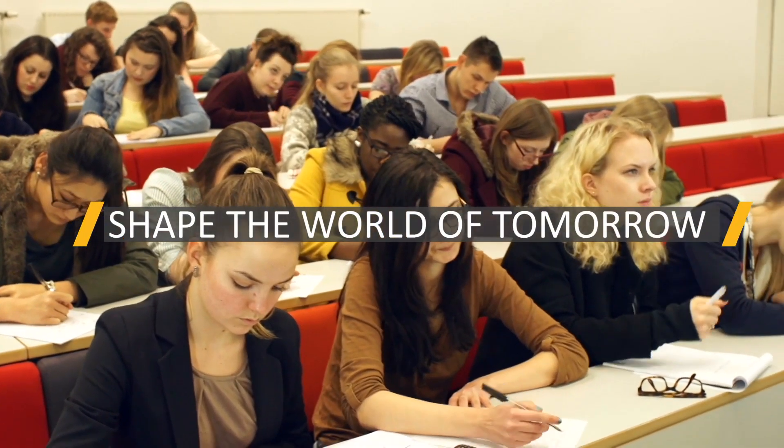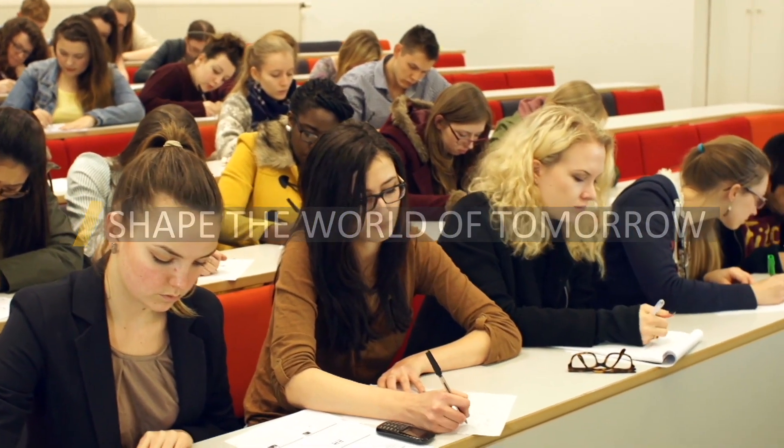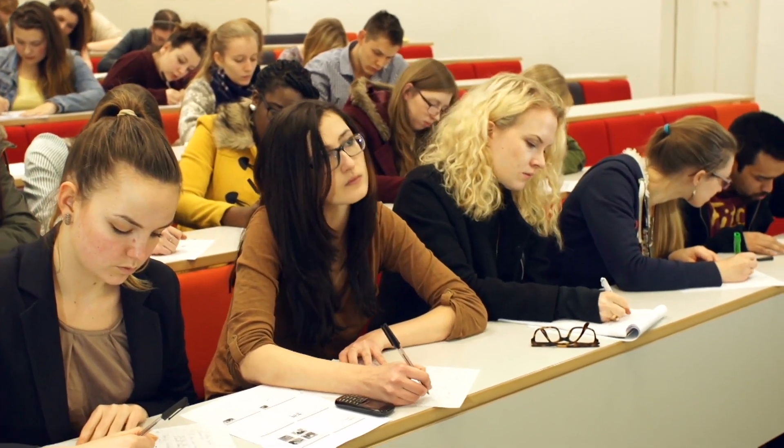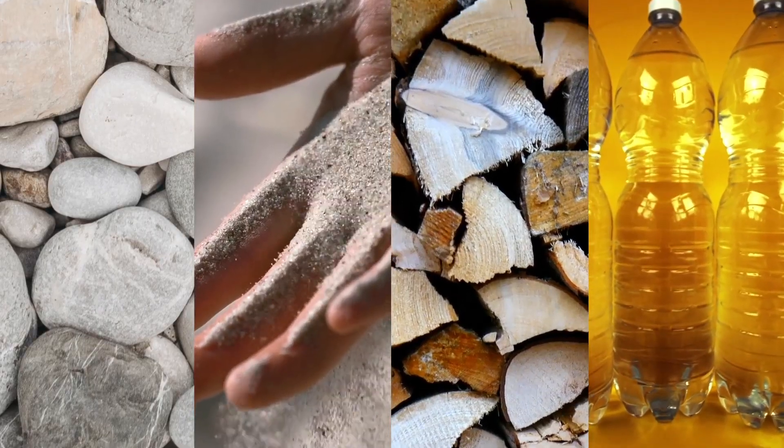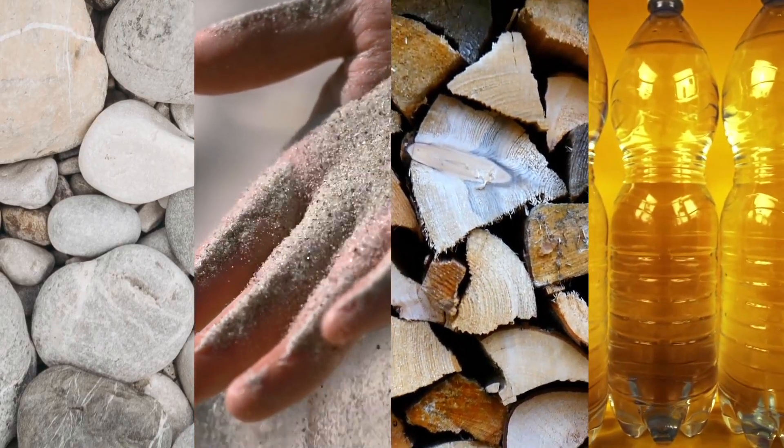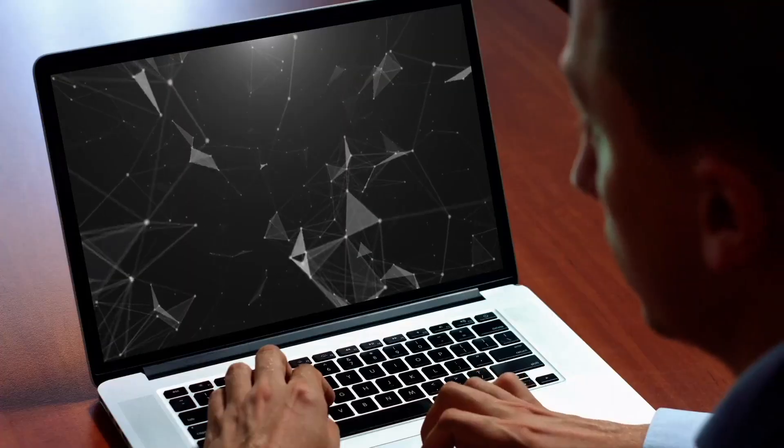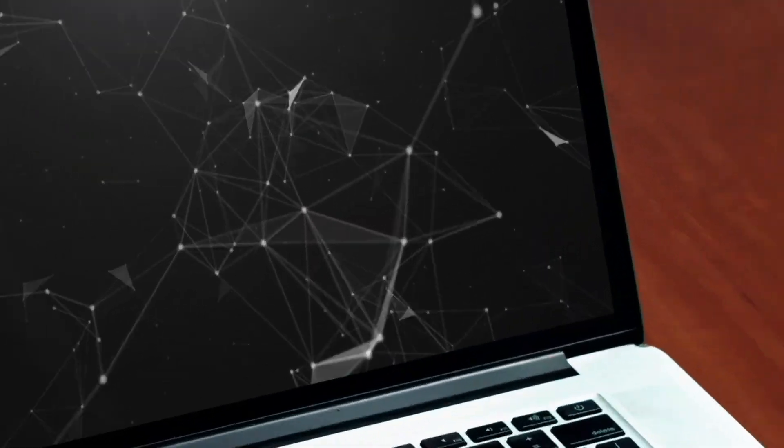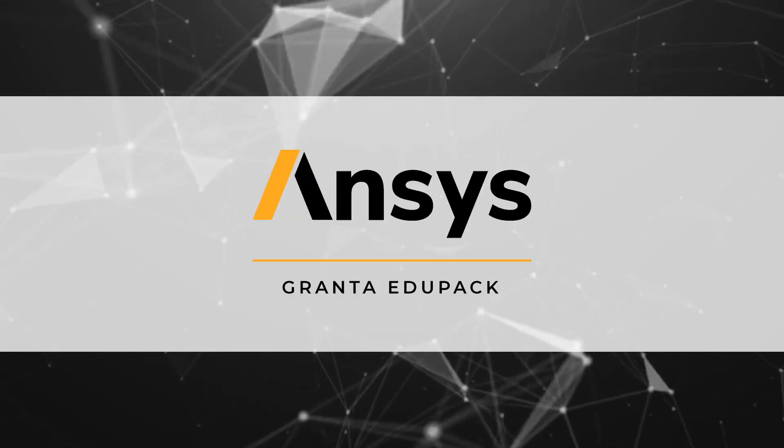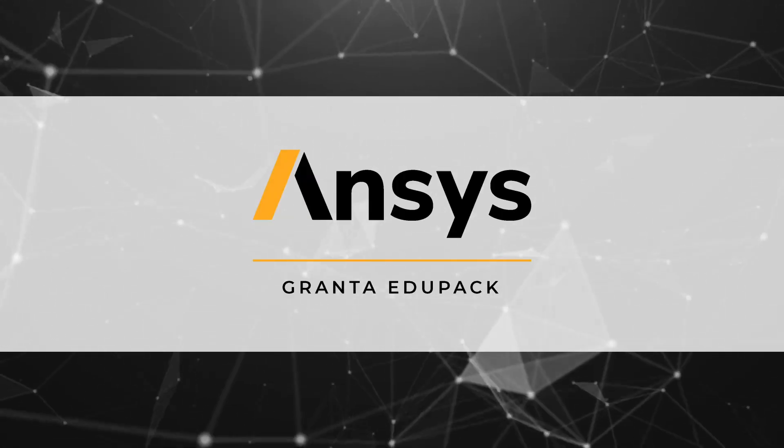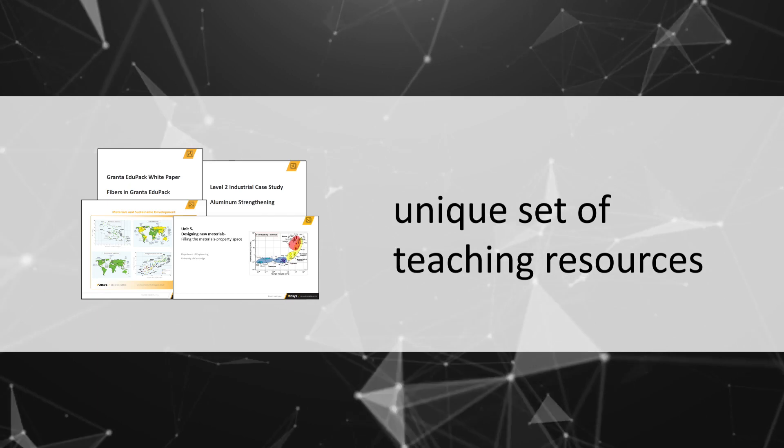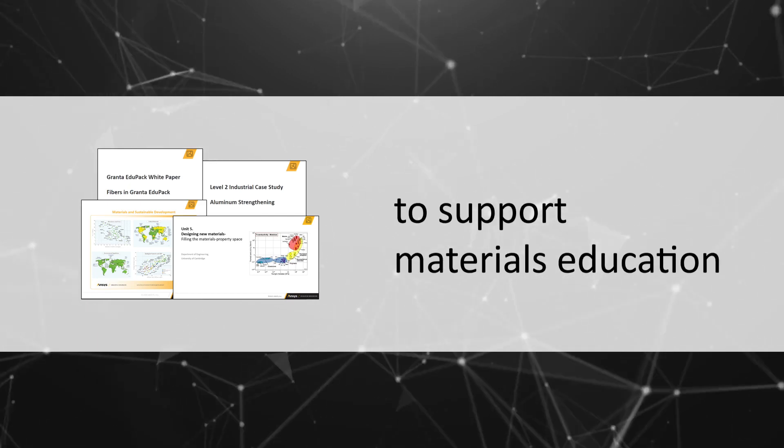To shape the world of tomorrow, engineering and design students need to understand the vast universe of materials available today and learn how to choose between them wisely. ANSYS Grant to EduPak is a unique set of teaching resources to support materials education.